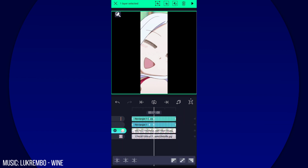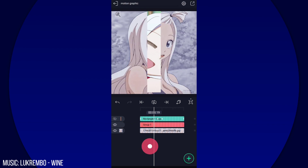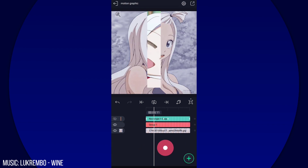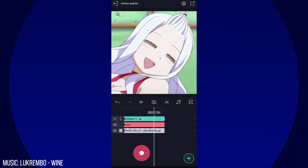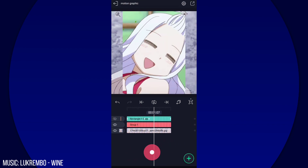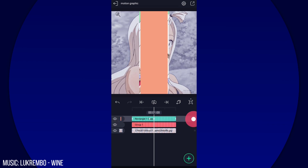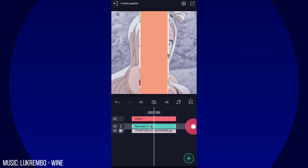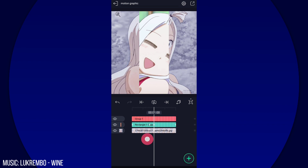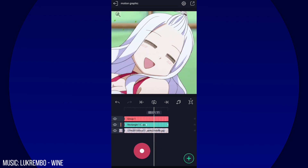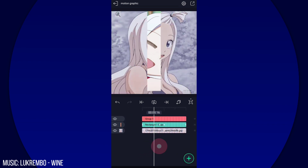Group it with the second clip and you should have something like this. Then unhide the square shape and put it below the group like that.